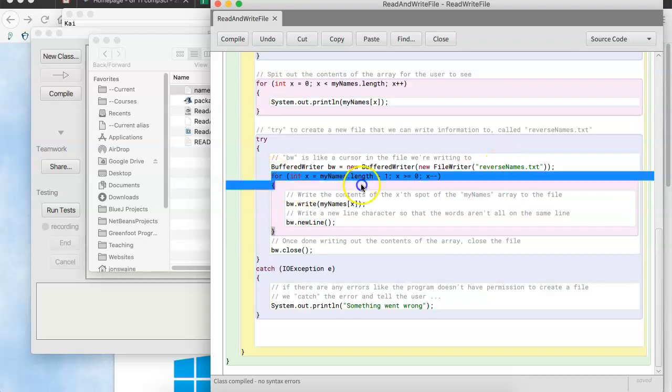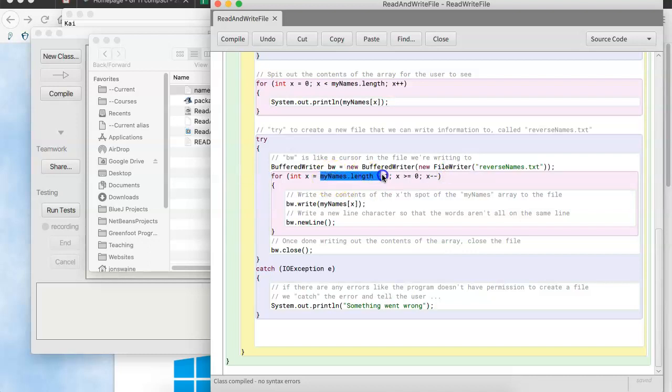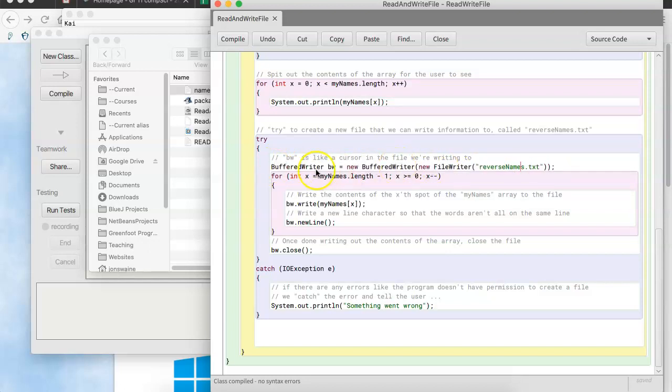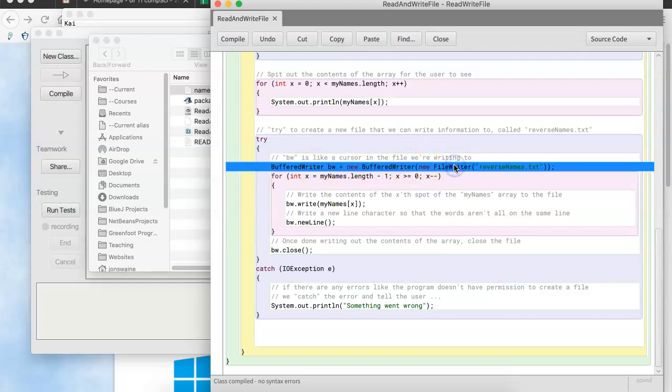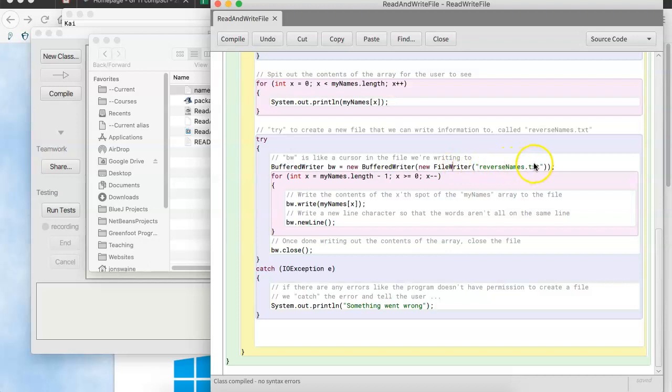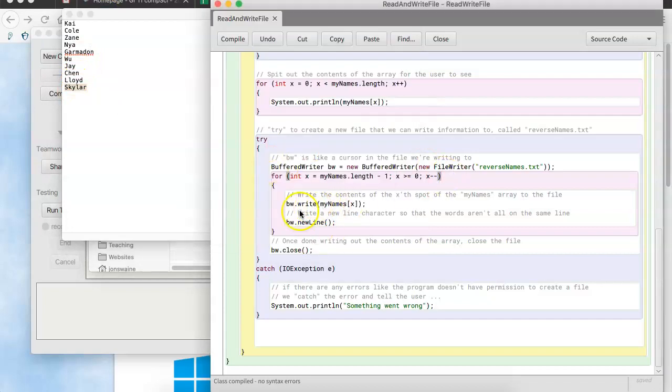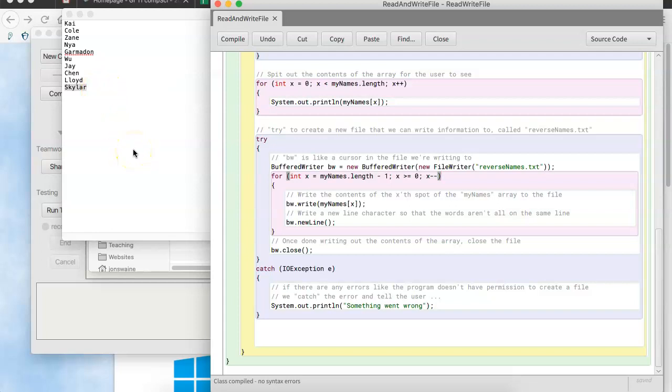So, we have a loop that's going to go backwards. Notice it starts at the highest index. And it's going to keep going, decreasing x. And it's going to write the contents of the array to bw. Which is really representing this reverse names dot txt. In other words, we are going to create a file called reverse names dot txt. And because we're creating it with a buffered writer and a file writer, that means that we are able to write information to the file. So, the file is going to start out blank. But then, we're going to go through the loop. And we're going to write out the last name. Which I think was Skyler. And then the next one, which is Lloyd. And then the next one, which is Chen. So, we're going to reverse through the array. And ultimately, we're going to create a text file. Brand new text file that never existed before. Which is going to have all the names, but in reverse order.